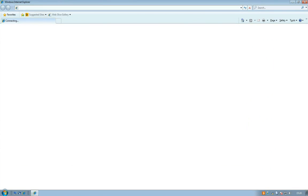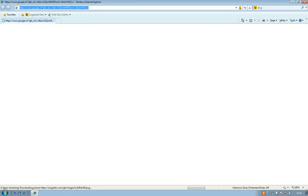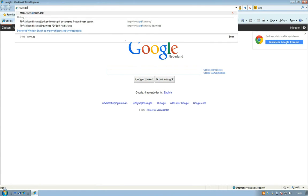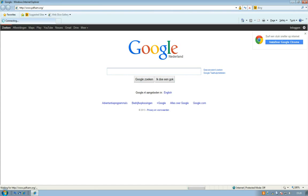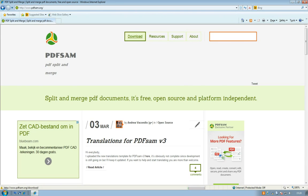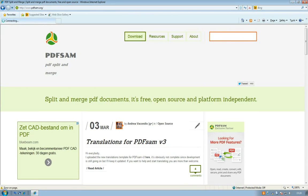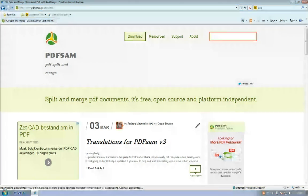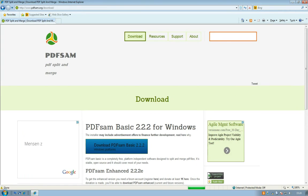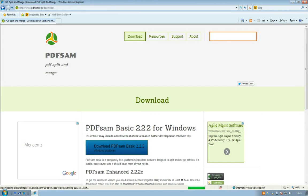So go to Internet Explorer and go to a website called pdfsam.org and there you will find a download section. Click on it and then you can download a nice application in which you can merge several PDF files.